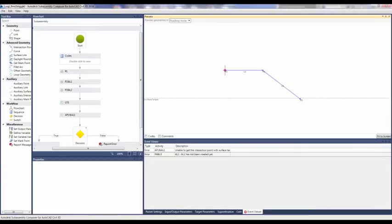Users now have access to a new Loop Geometry tool for repeating specified links until they reach a surface target or until they are repeated a specified number of times.